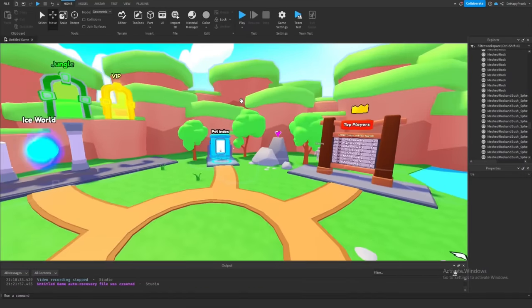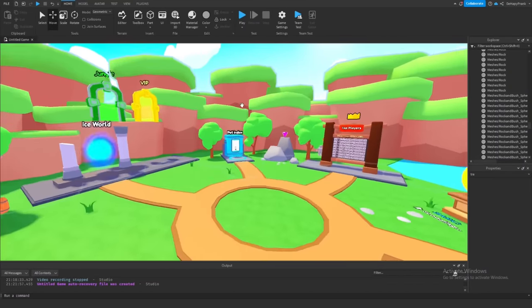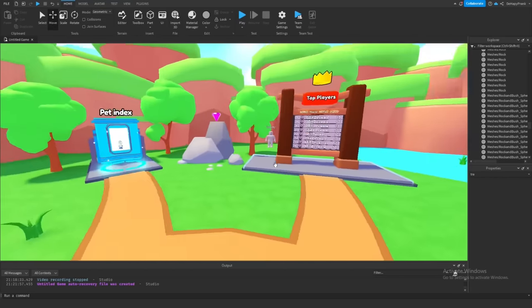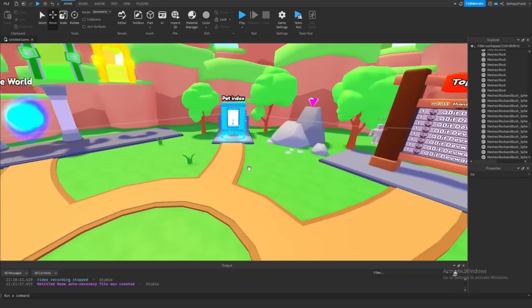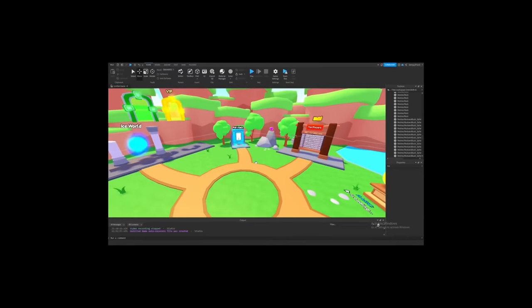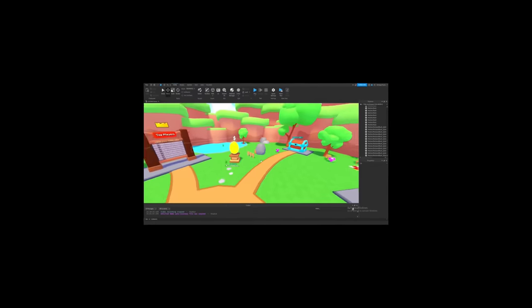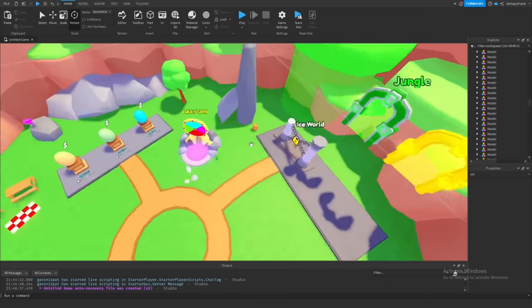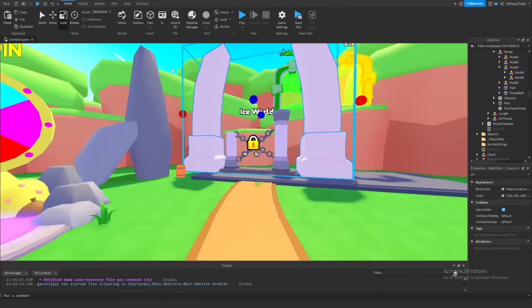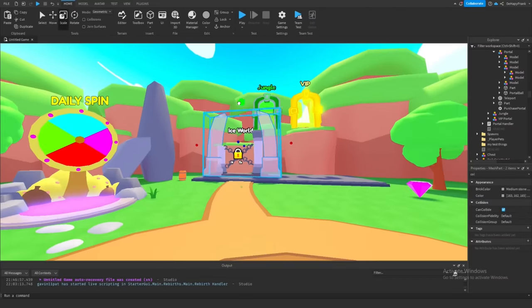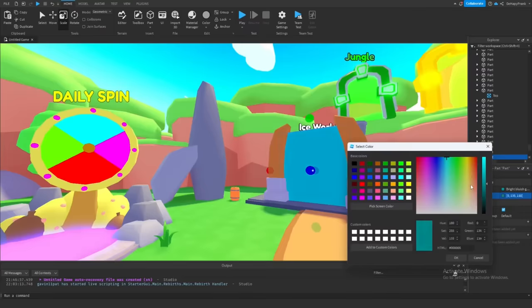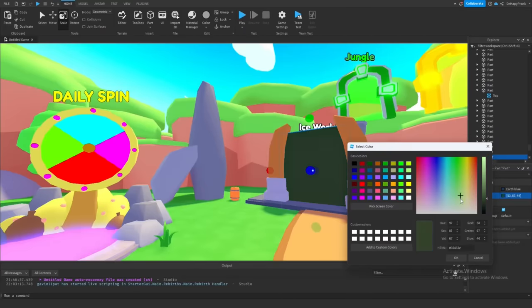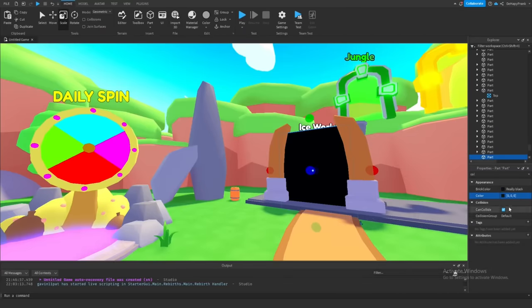Alright, so I finished the paths and added some more models around the map to help bring everything together. Now, I'm gonna start replacing some of the models because, not gonna lie, some of them look like low-quality free models. First up, these portal models gotta go. I replaced the portal models with a model from an old project, and I think they fit well with the map because they're pretty simple and can be customized easily to fit the theme of the world you're traveling to.